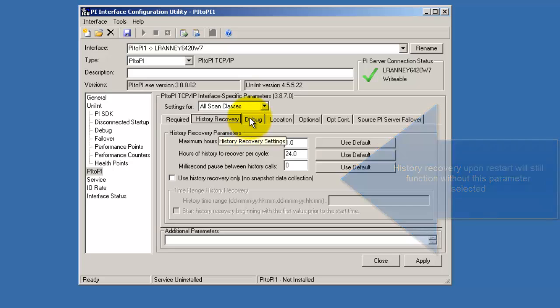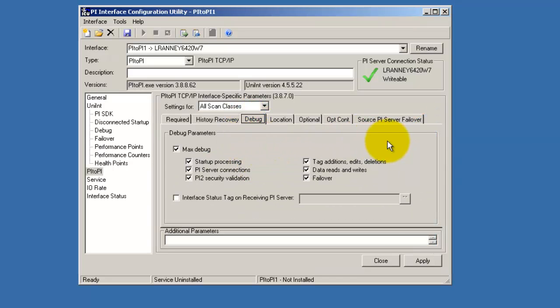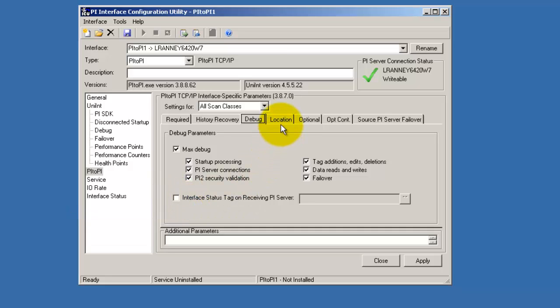In the debug tab, we can look at the interface status tag on the receiving PI server and set the messages to be written to the logs.